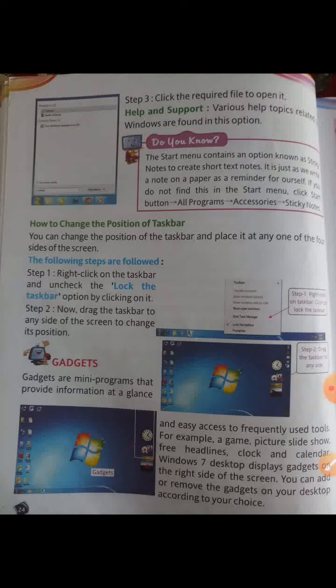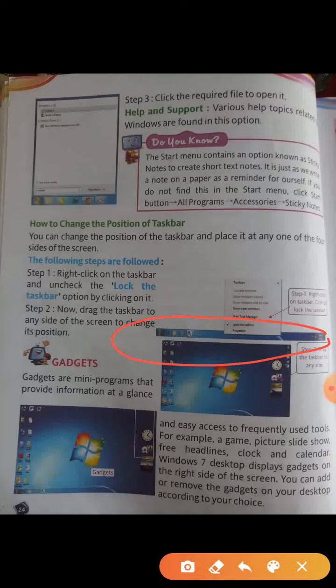Next, how to change the position of the taskbar. You can change the position of the taskbar and place it on any one of the four sides of the screen. The bottom line of the desktop is the taskbar. To change the position: first step — right click on the taskbar and click on Lock the Taskbar. Then drag the taskbar to any side — left, right, top, or bottom.